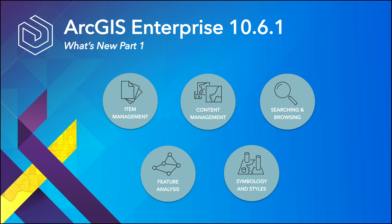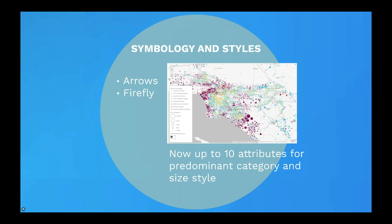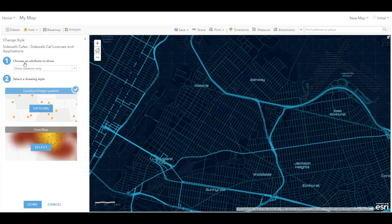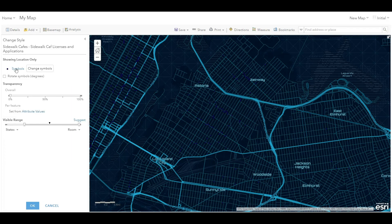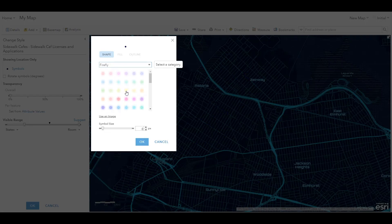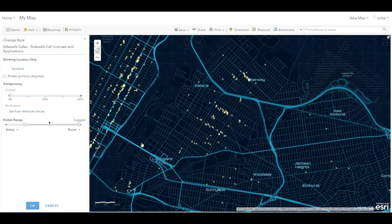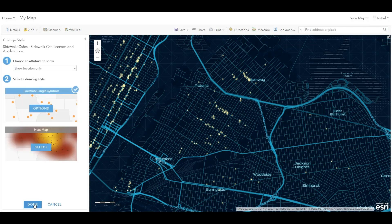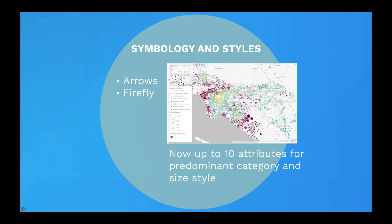New symbology options are now available to style points and lines. Arrows are available to indicate direction for line features, for example the flow of a river or a direction of a road. Also new is the Firefly symbology option. Here I'll take a point layer of sidewalk cafes in New York City and symbolize them using the new Firefly design. This adds a certain dimension and brightness to my layer. I'm also using the new Nova layer from the Living Atlas for added emphasis. Lastly, for styles, the existing predominant category and style size can now compare up to 10 attributes, expanding the amount of data you can compare — for example, the level of education for residents of Los Angeles.